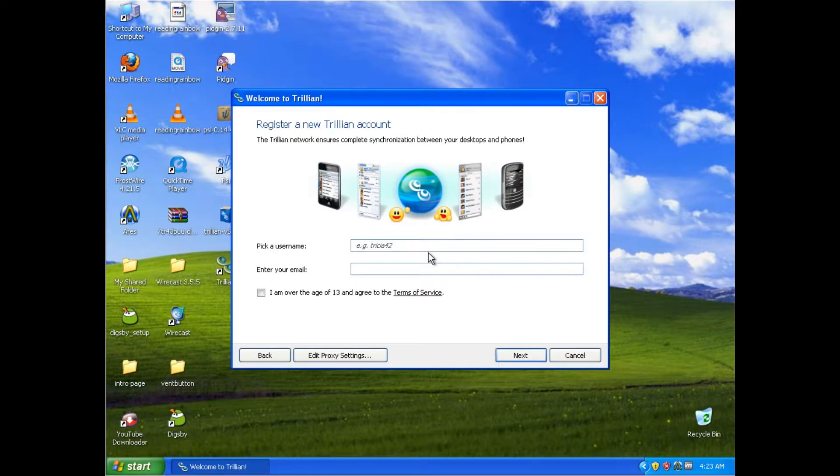It's pretty cut and dry. Pick your username, email, obviously if you're over 13, you check you're over 13. And that's the extent of that process.